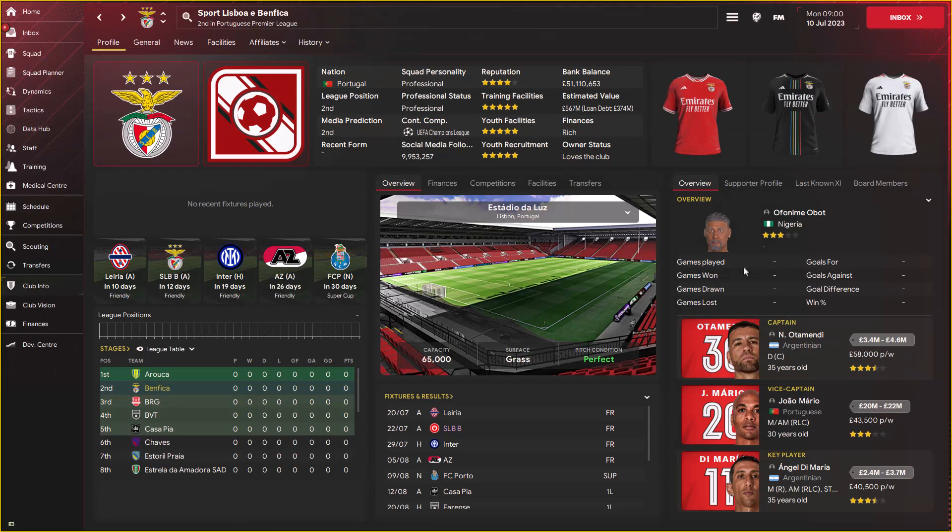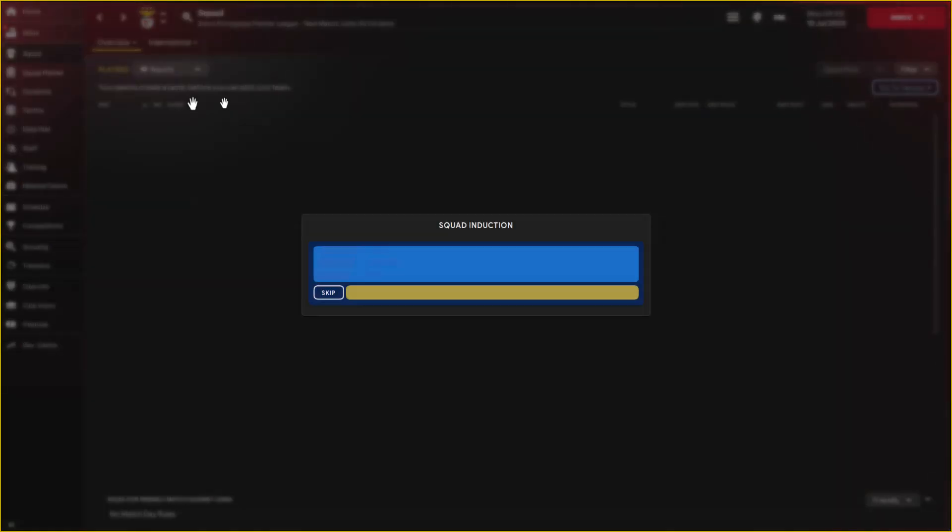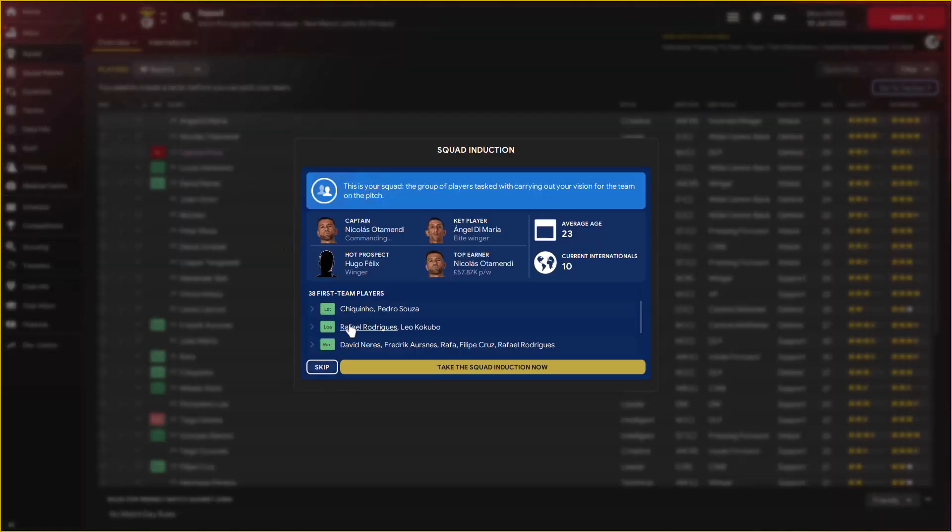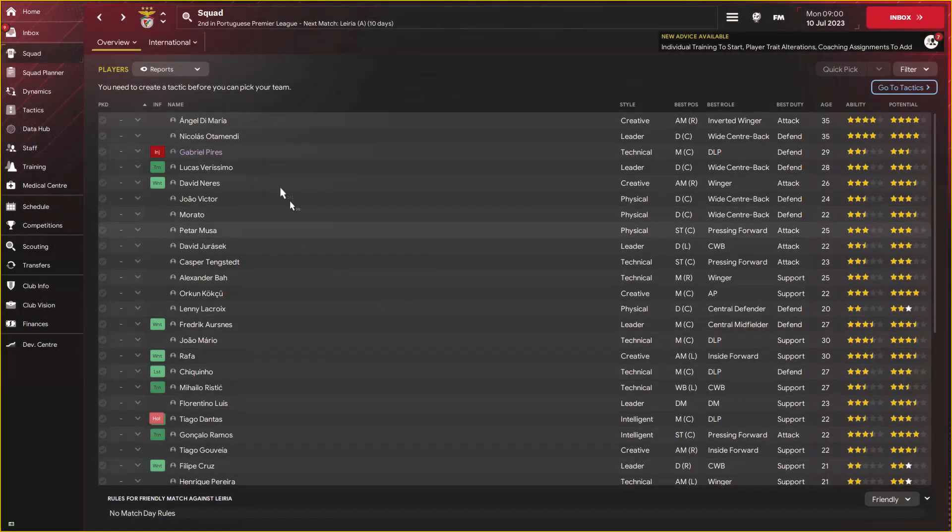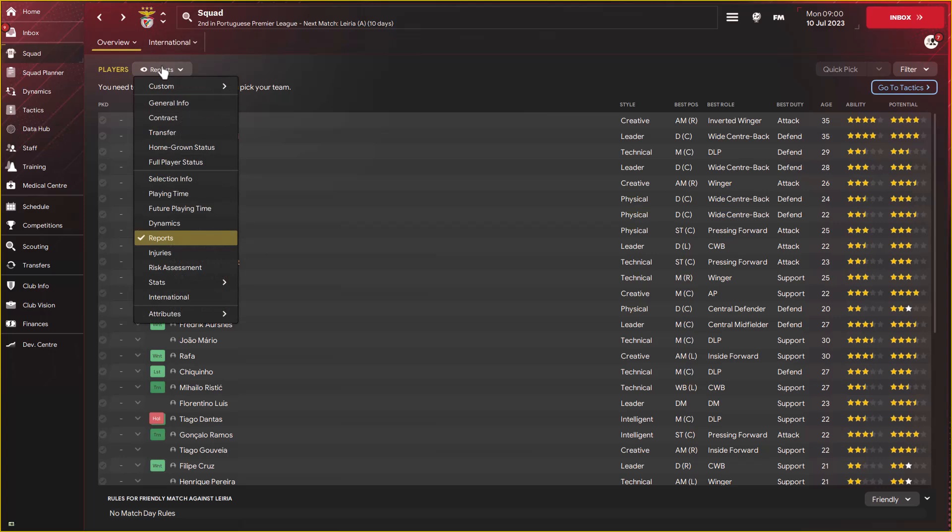So we're here with Benfica, one of the best youth teams in Football Manager. In case you're struggling to find wonder kids, just go ahead and manage Benfica. You'll probably have a lot more wonder kids to work with without even signing anybody. Looking at the squad, I'm going to skip ahead and then look at the list of players that are currently in Benfica. I'm going to filter these players and show all the attributes that are supposed to be there.